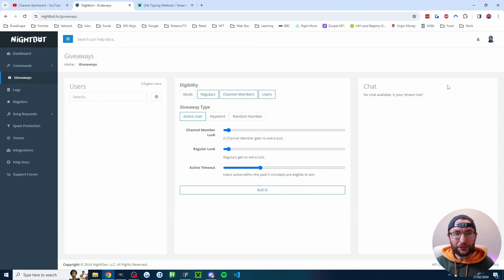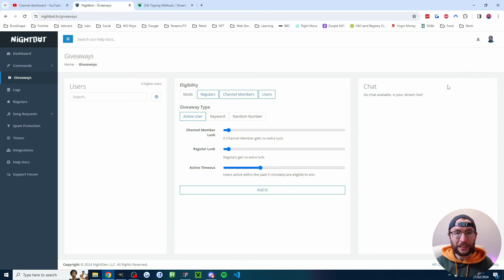And there's also this giveaways page. I'll put a video on screen now that explains it.